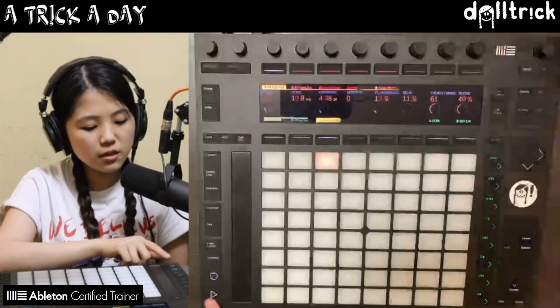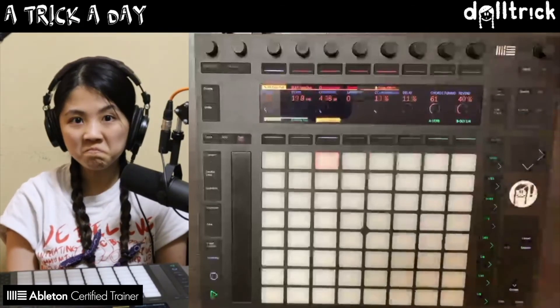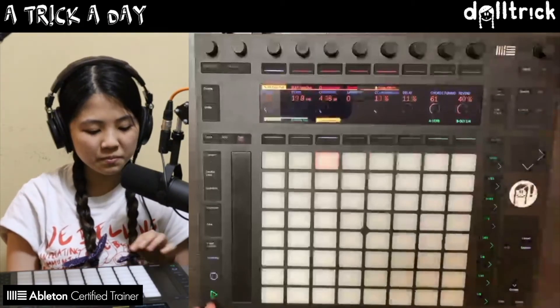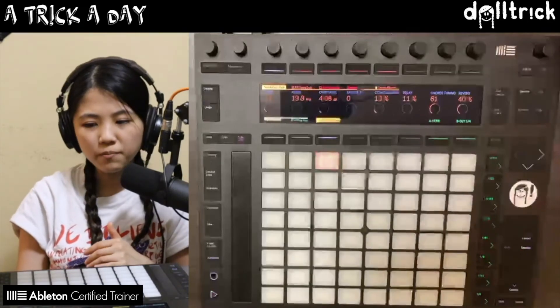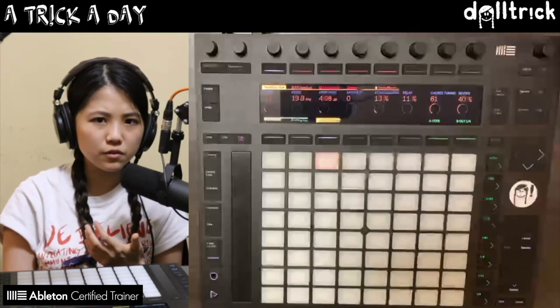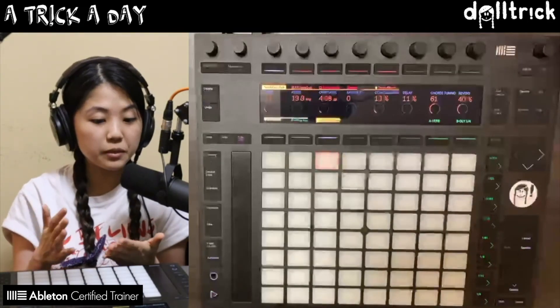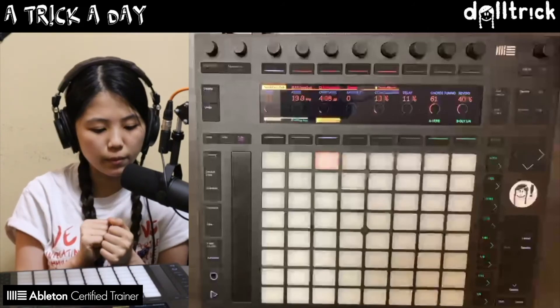Let's take a listen. Definitely cutting through a lot more, and I can also, of course, adjust this while it's playing. So let's go ahead and find a sweet spot for the metronome.